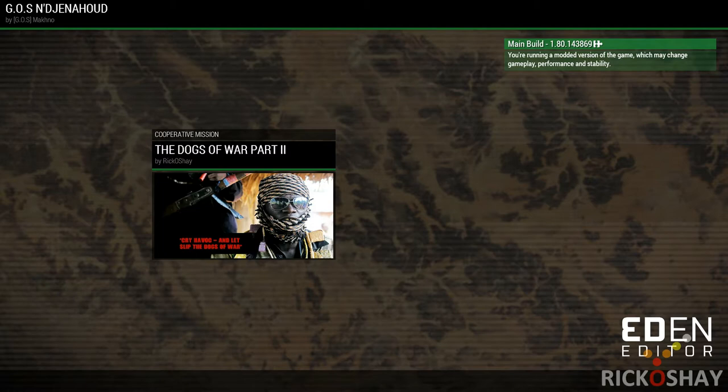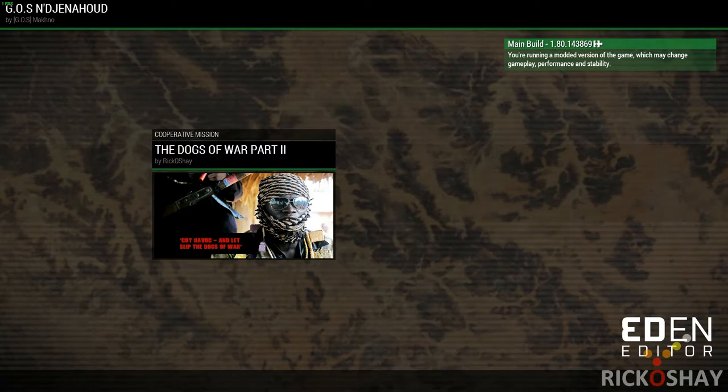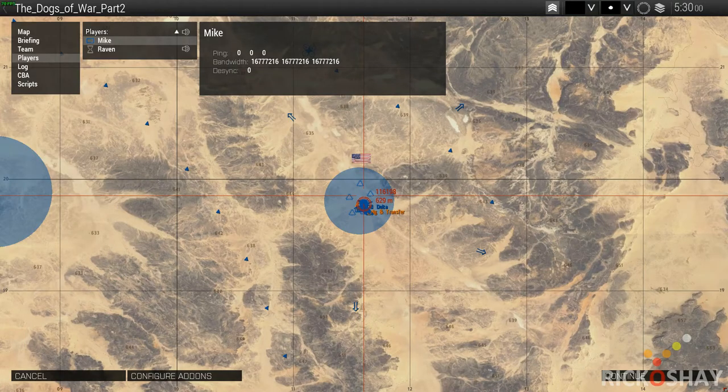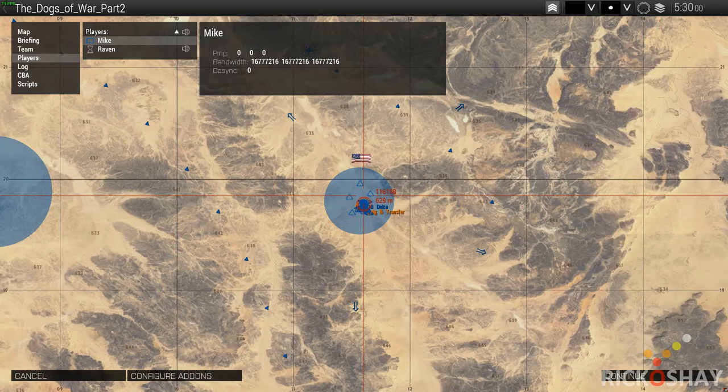I'm going to include it in the Dogs of War Part 2 mission. If you want to download the script, you can subscribe to the mission on Steam Workshop and then just de-PBO the mission and pull the script out.